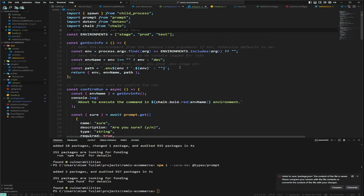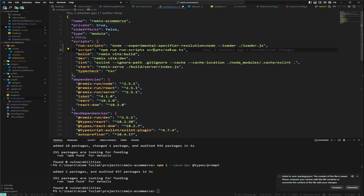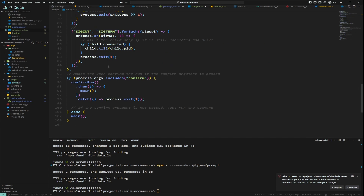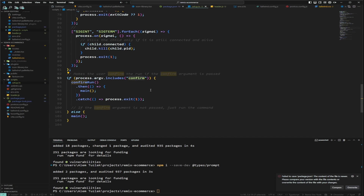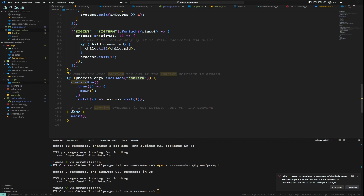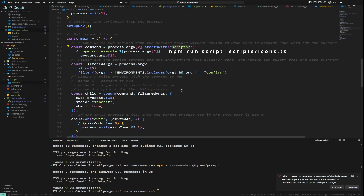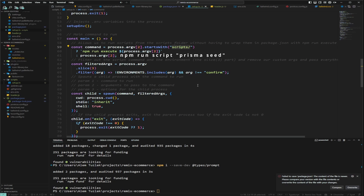Let's go over what this actually does. When you run a script from your package.json, it executes this file first. At the bottom, it either runs main or runs confirm-run and then main. Confirm-run, if you pass the confirm flag to process arguments, asks you to confirm before running. Main is a fancy wrapper that injects environment scripts and checks if the script name starts with the scripts folder or runs custom scripts from third-party packages like Prisma.